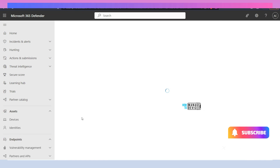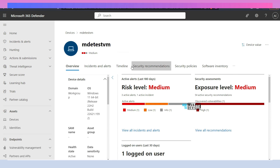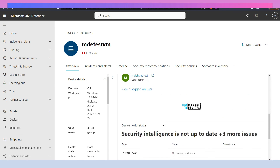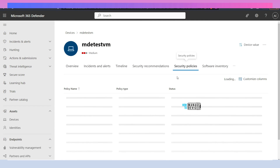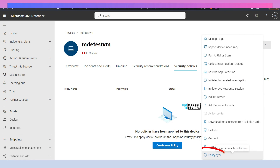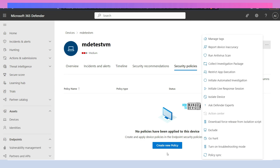Let's go into the device record and check what policies are available — whether there is any policy deployed to this particular device or not. Security intelligence version, platform version, security recommendations, and timeline are there. Let's go to security policies and check what is available. There are no security policies available for this particular device. You can also see the policy sync option is enabled for this particular device because it is MDE managed — it was not available for Intune managed devices, but now it is available because this is an MDE managed device. We will cover the creation of security policies in a different video.